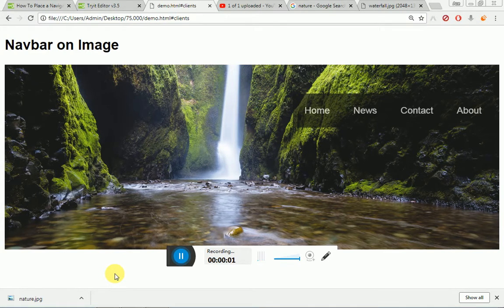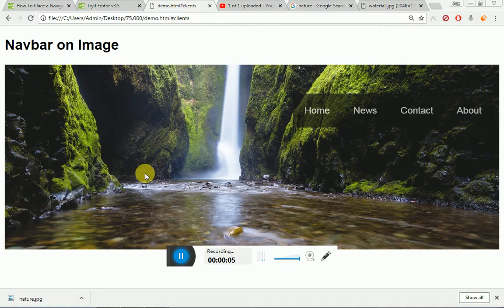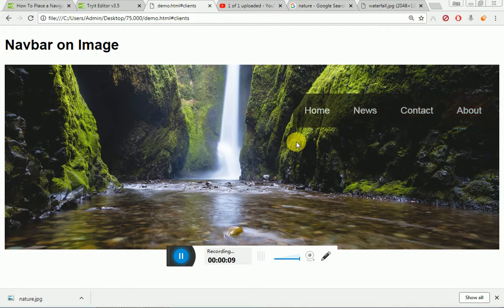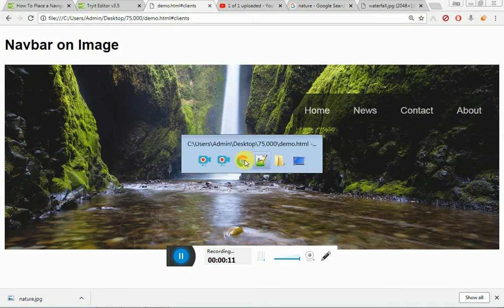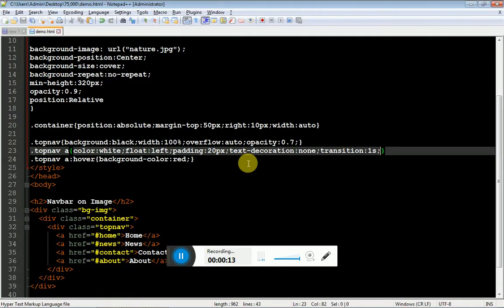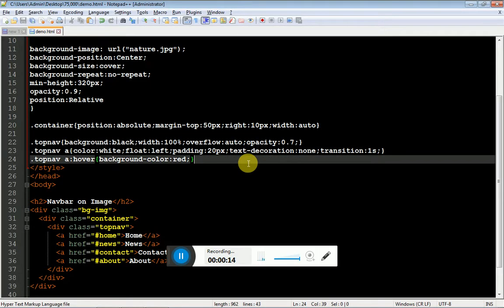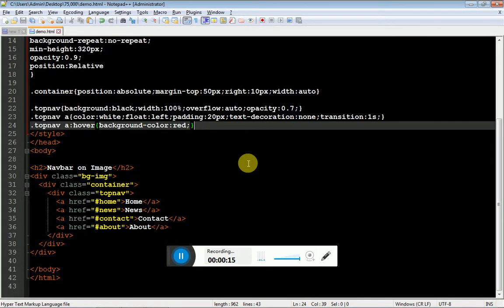In this video, what we are going to see is how to create a navbar on image. As you can see, this is an image and we have our navbar over the image. Let me show you the HTML first. This is pure HTML and CSS, there is no JavaScript.